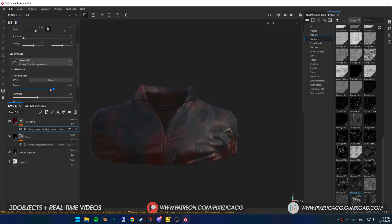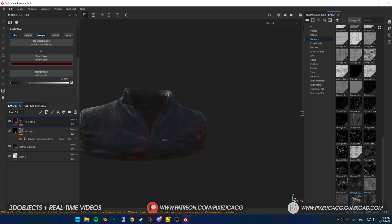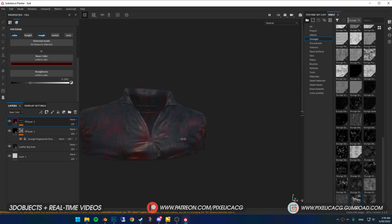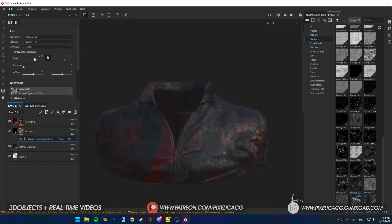Then increase the contrast by a lot so we have more pronounced stains. Of course you can change the scale and position in the properties. To see the reflection with different lightings, hold Shift and right click and drag it to the left or right to rotate the HDRI map.